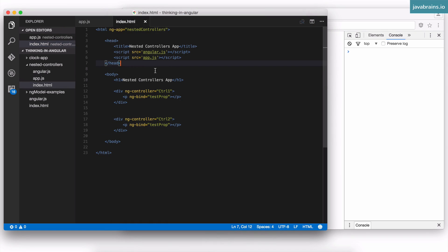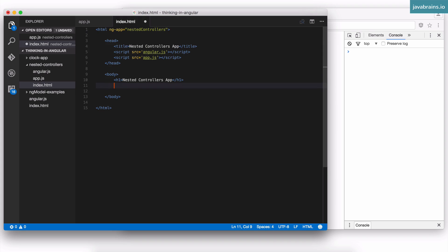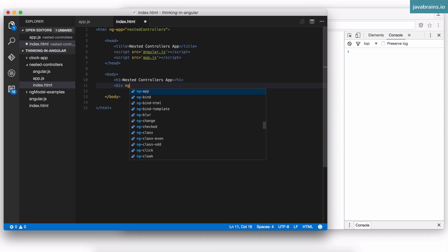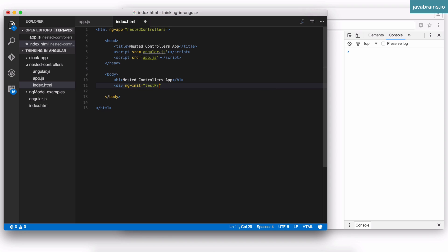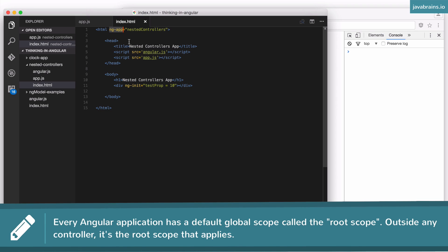When you have no controllers in your application and you use something like ng-init — say, ng-init equals test prop equals 10 — with no ng-controllers, this works too. There is a scope object even without controllers. What is that scope object? Well, even without controllers, there is a scope object — and that's the global scope, called the root scope. Whenever you have an ng-app, you have a scope that comes with it, called the root scope. It's the basic scope object you get out of the box.